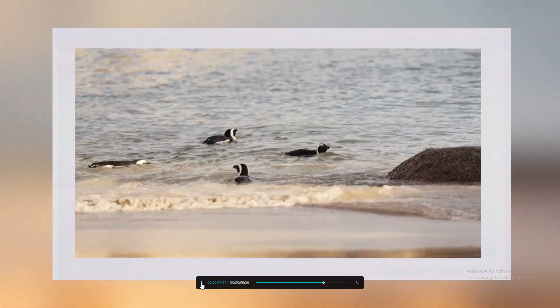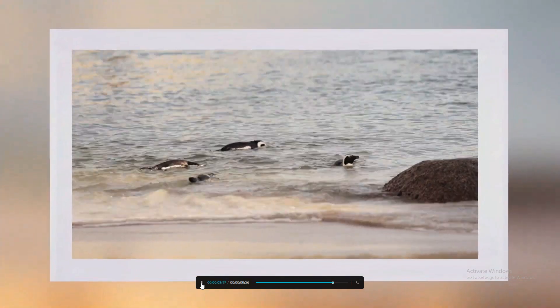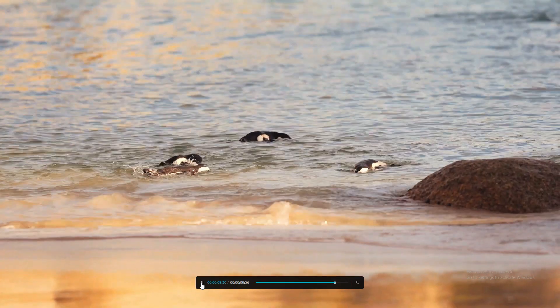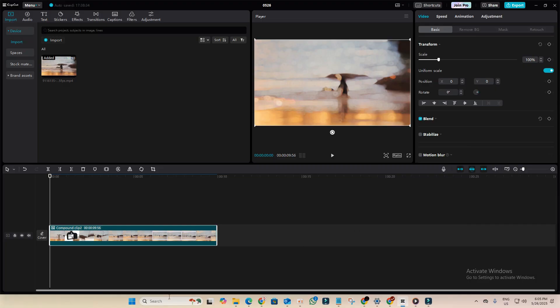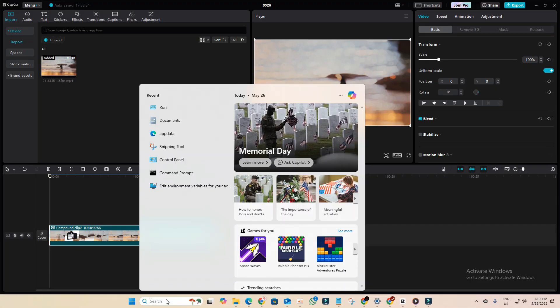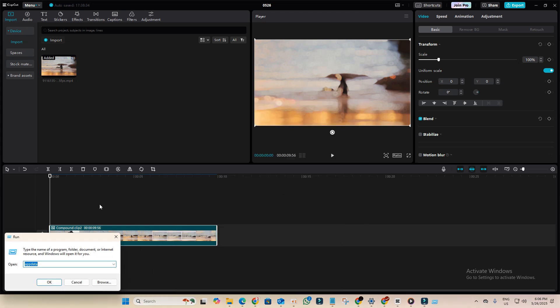From here, the magic begins. Now go to search and search for run. After that, search for app data.